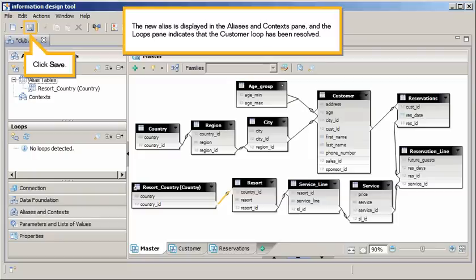The new alias is displayed in the Aliases and Contexts pane, and the Loops pane indicates that the customer loop has been resolved. Click Save.